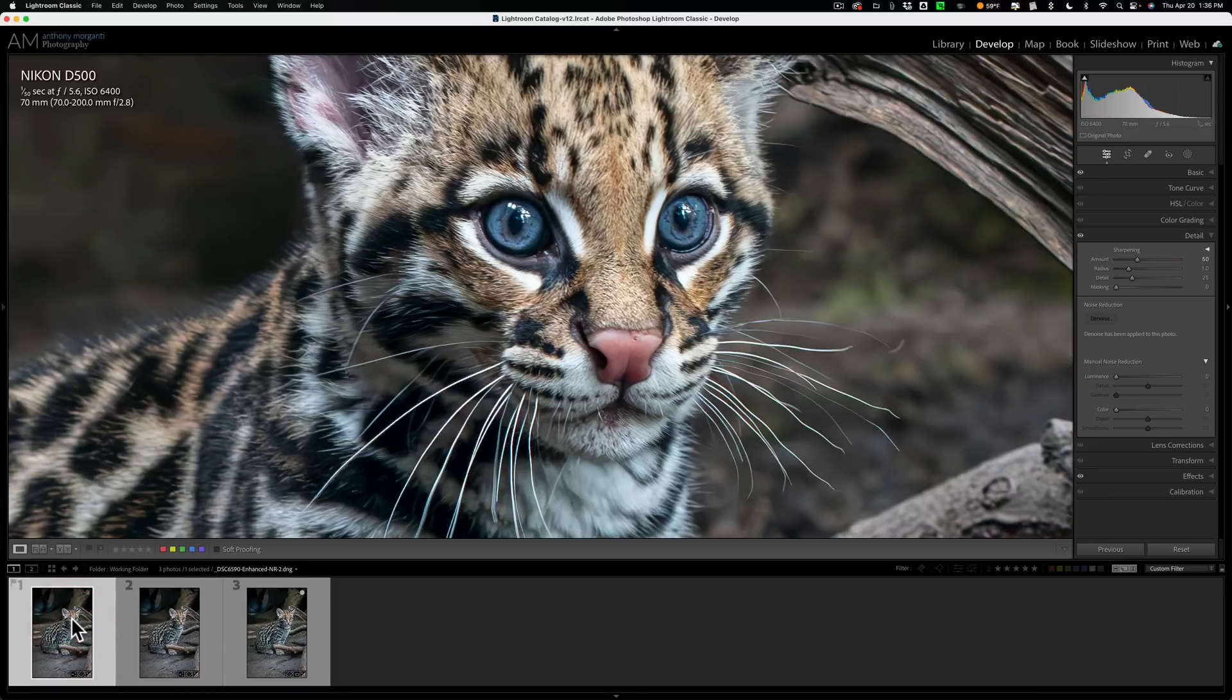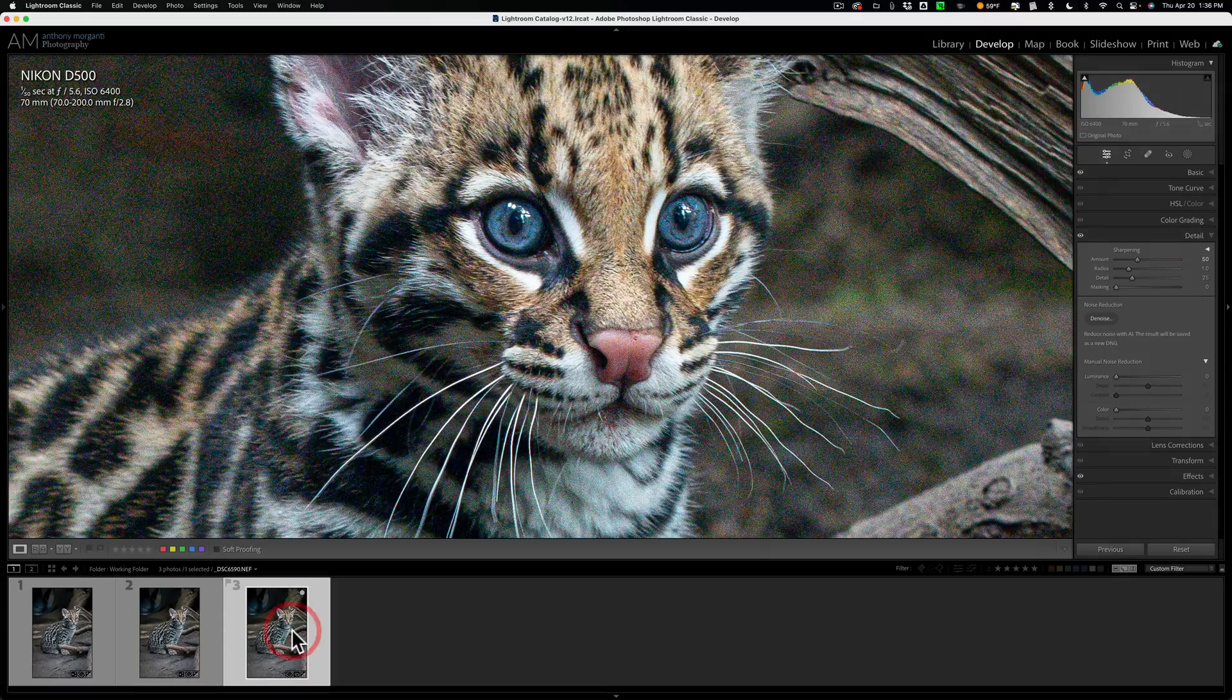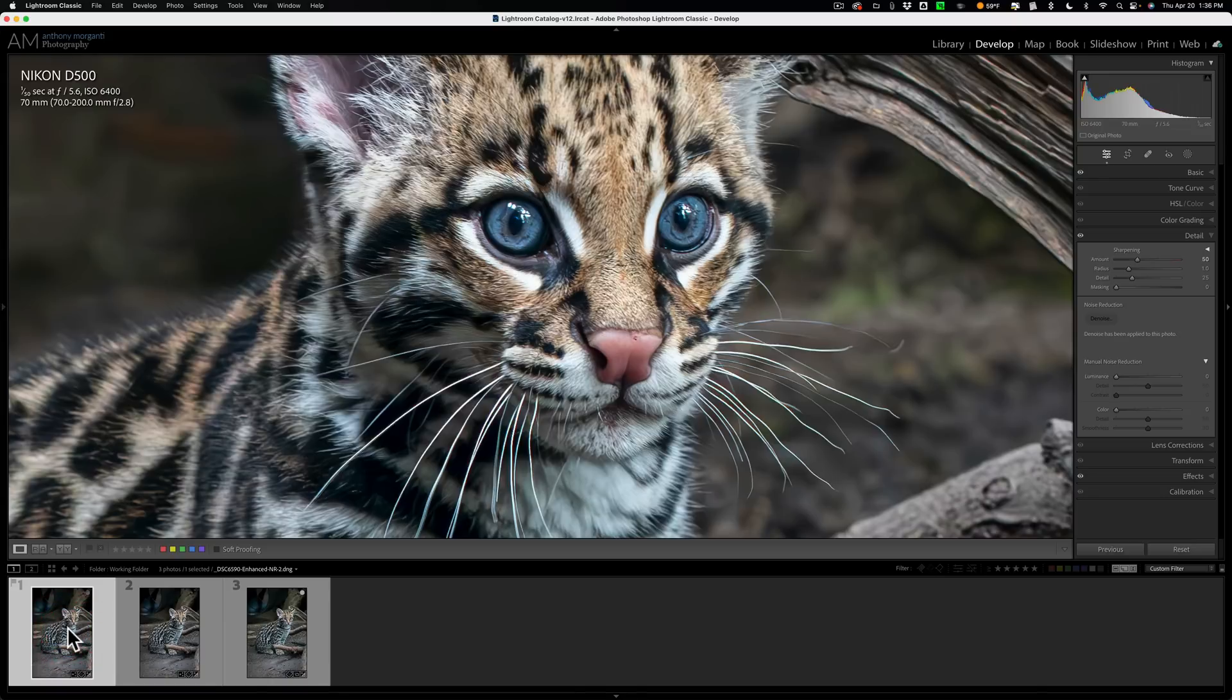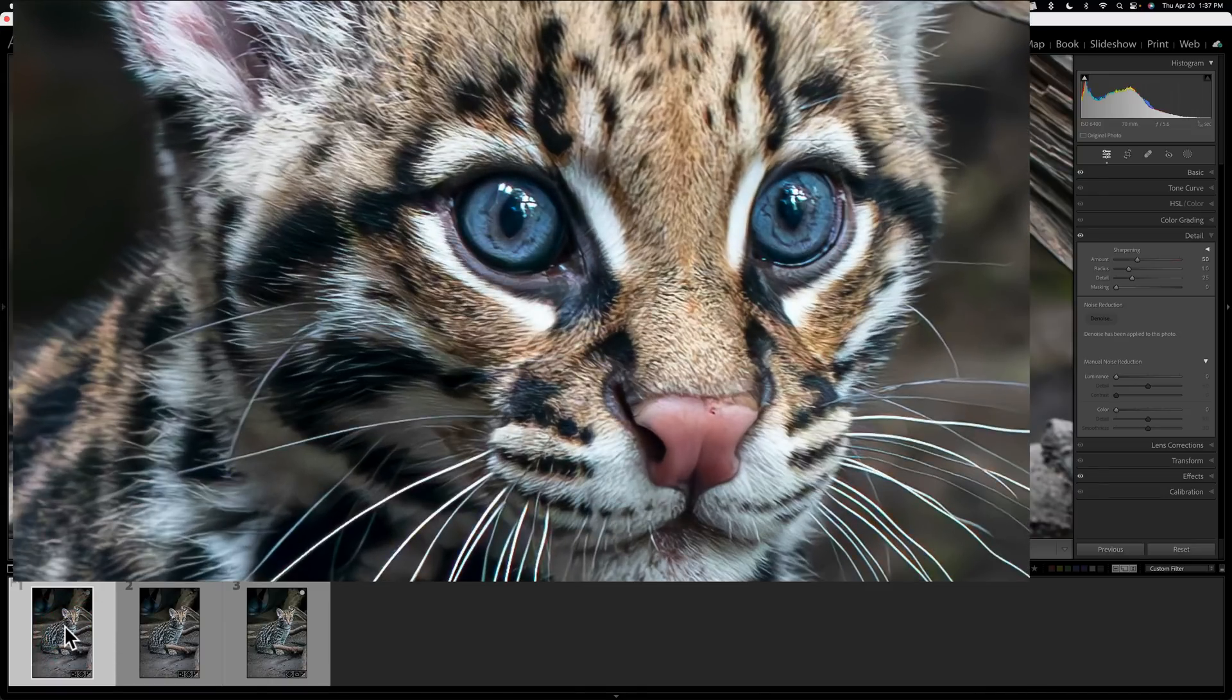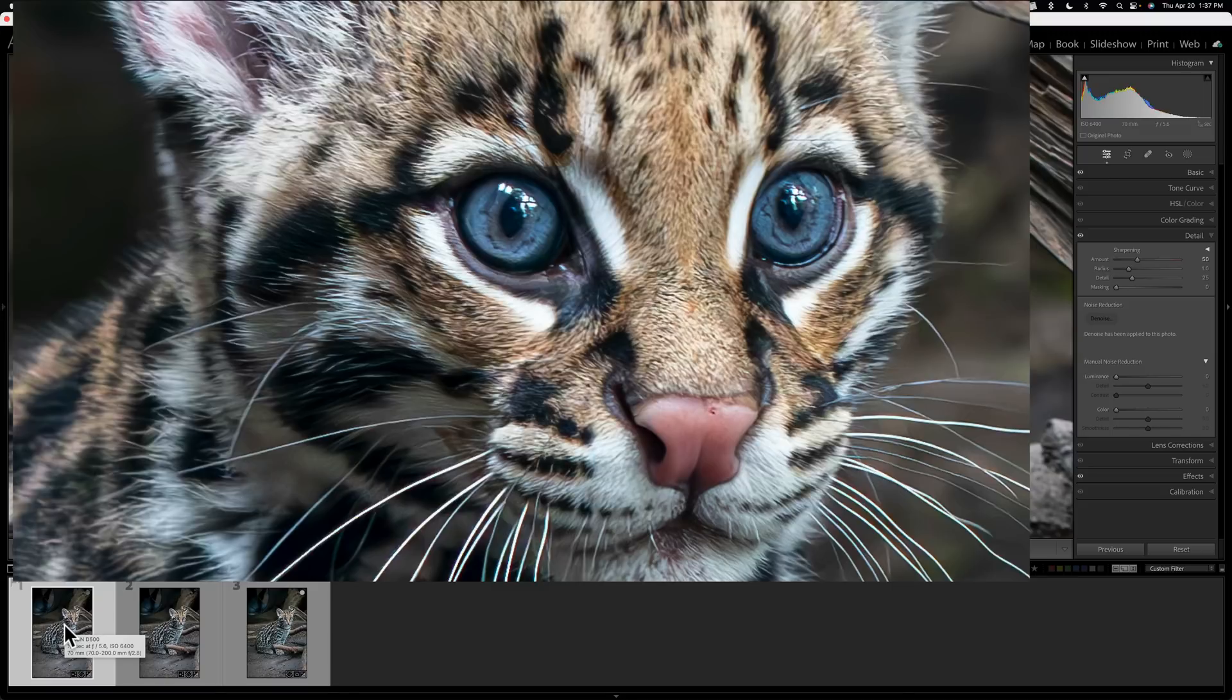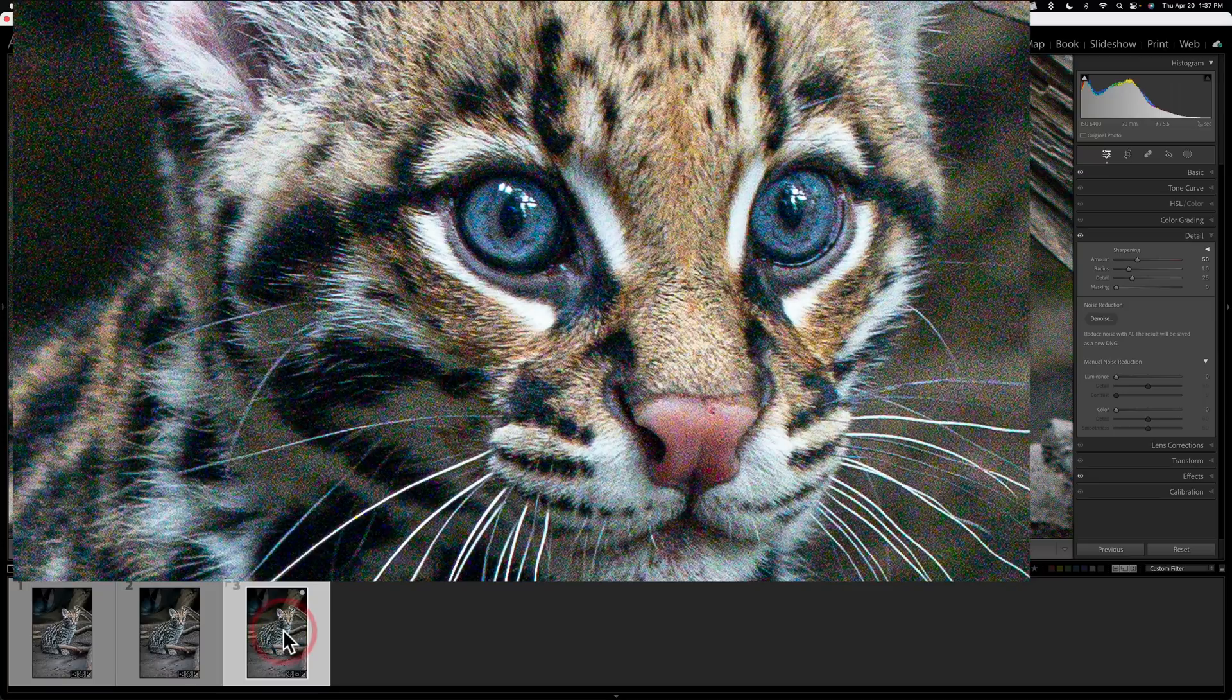Let me know in the comments if you see a difference. And then this, of course, is the original RAW file with all the noise. So let's go back to this last one. This is the one where I did the edits first. And then I did denoise. And then the one right next to it, I did denoise. Then I did the edits. Then there's the original RAW file.